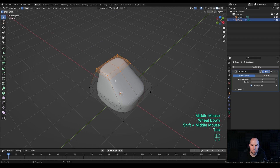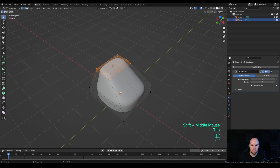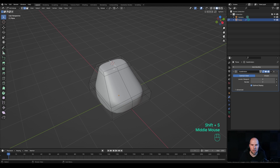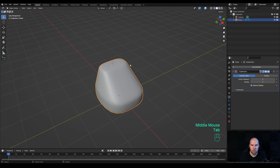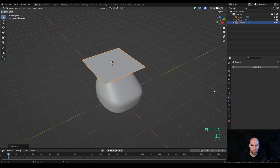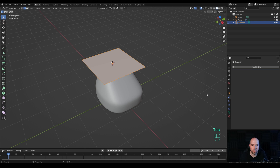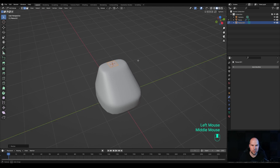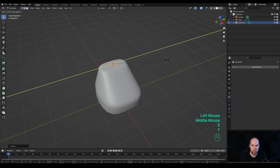Tap into Edit Mode, press 2 for Edge Select, select this edge, hold Shift+S and snap cursor to selection. Tap out, press Shift+A and add another plane. Tap into Edit Mode and press S to scale it down.